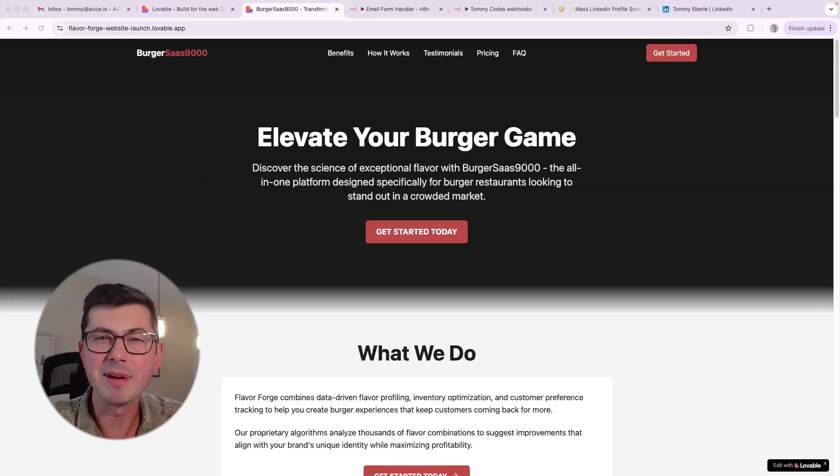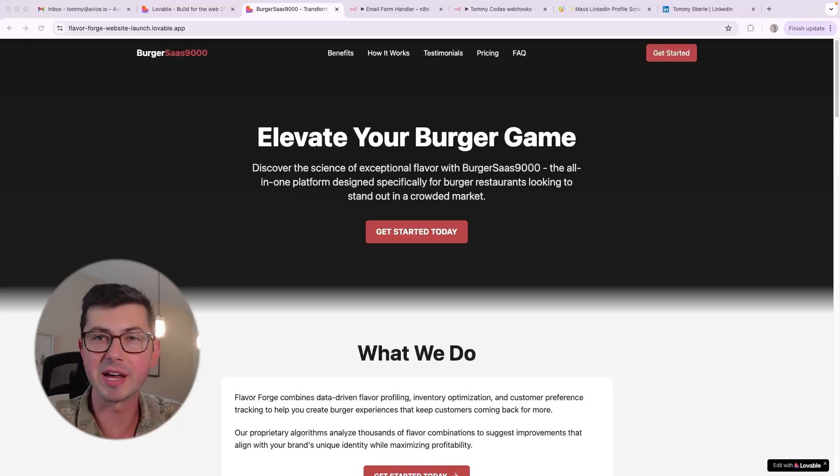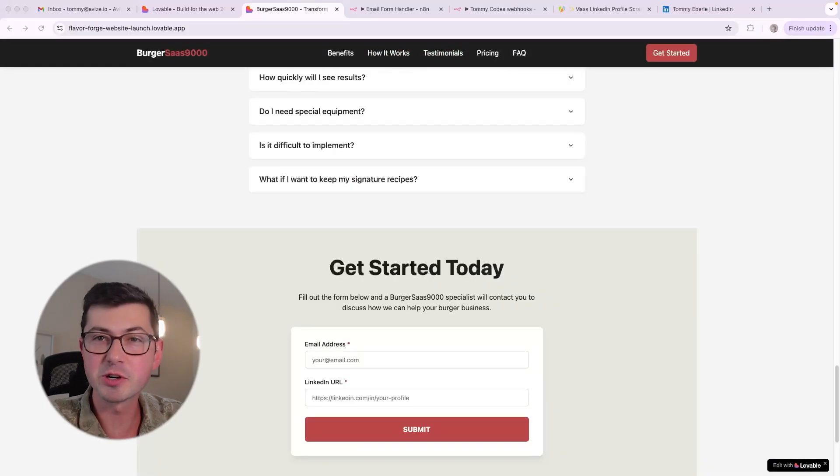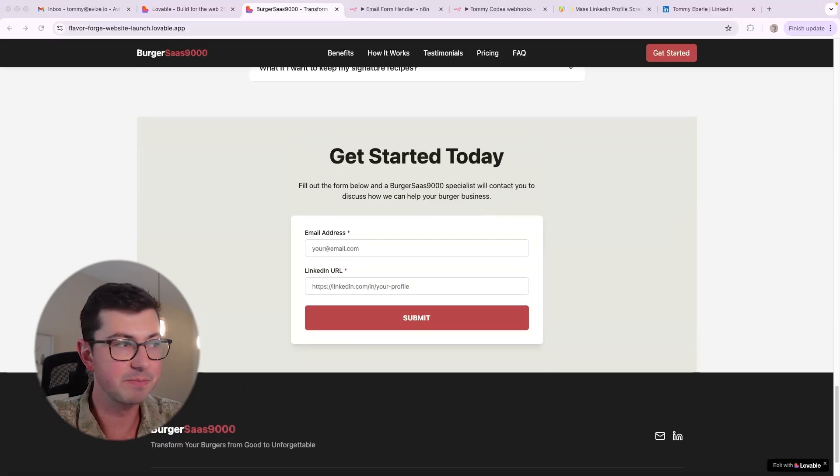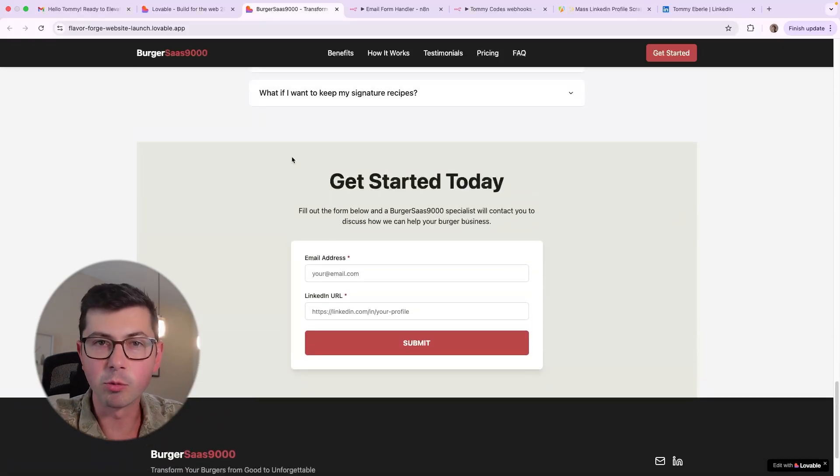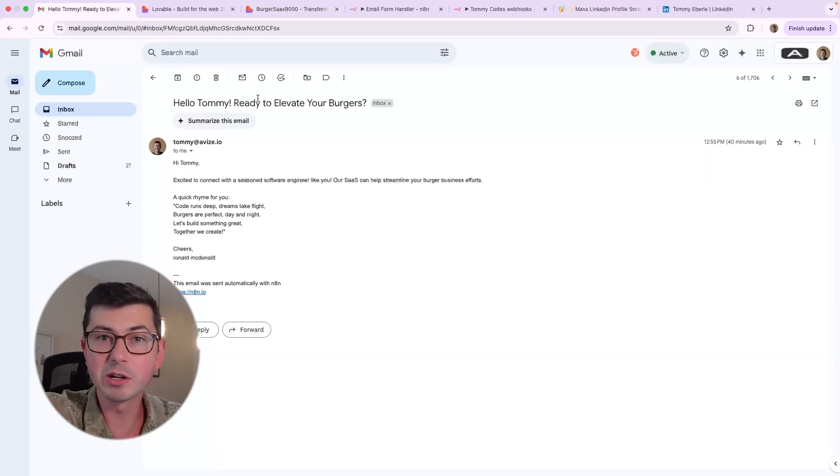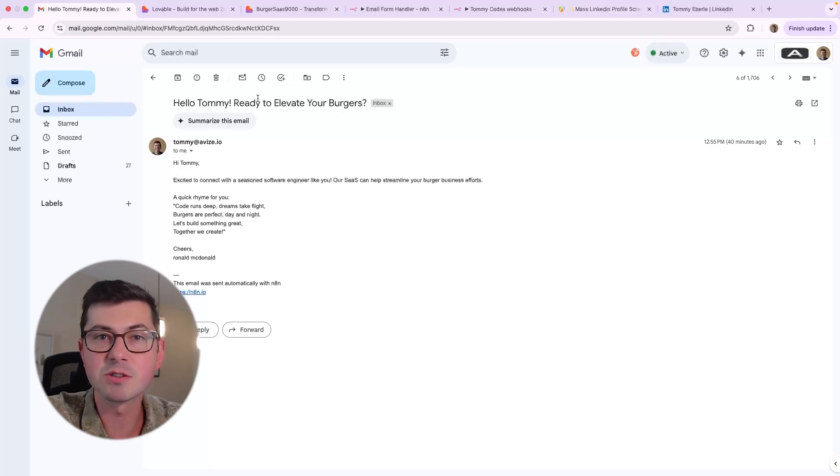I built this landing page for my imaginary burger SaaS in just 30 minutes. It looks professional, it's got a bunch of different sections, and it's got this form where interested prospects can put in their email address and LinkedIn URL, and then it'll send them an AI generated personalized welcome email. I'm going to show you guys exactly how I did this using lovable.dev and n8n, and this is all possible even if you have no idea how to code. Welcome back to Tommy Codes, let's get into the video.